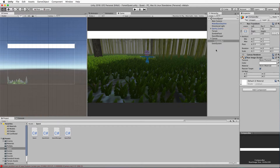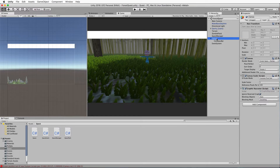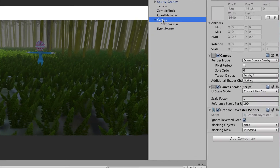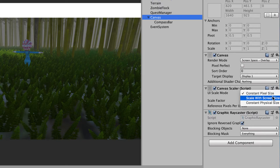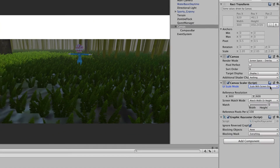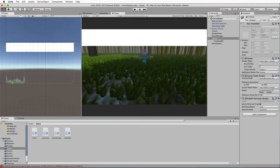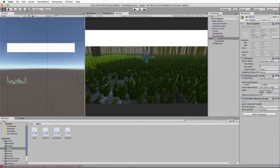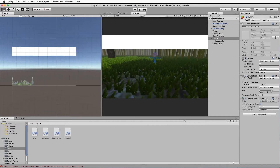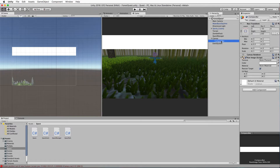Something else we need to set is the way the canvas is rendering things. Select canvas, go to the inspector, down to the canvas scaler, and change it to 'Scale With Screen Size'. That will allow you to modify the screen size and see how that bar stays at pretty much the same scale. Do that first before you start resizing things, otherwise scales will change and you'll have to redo it.